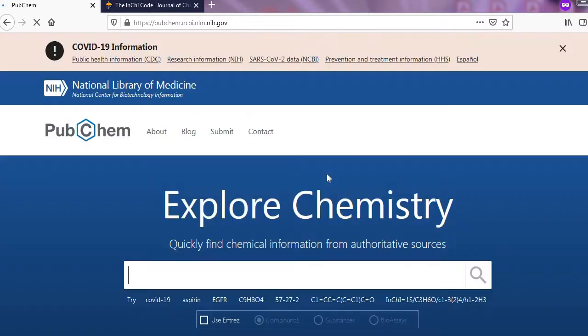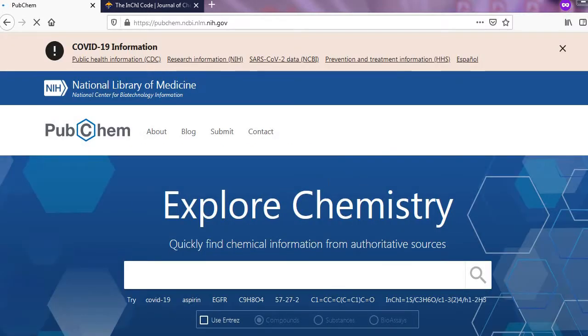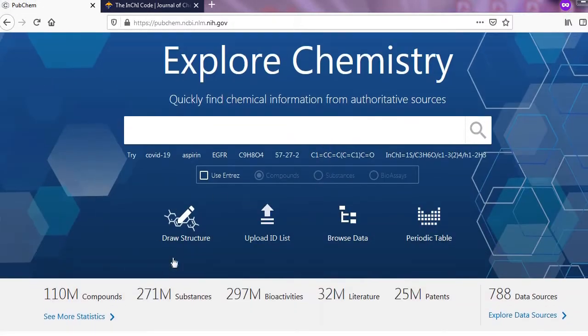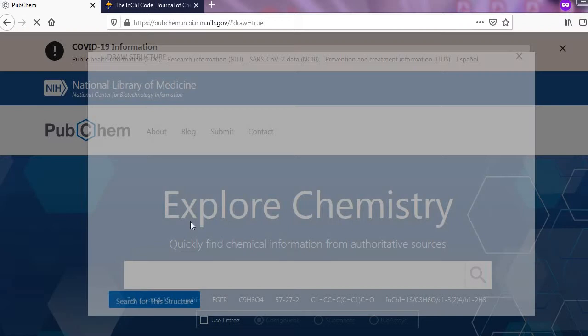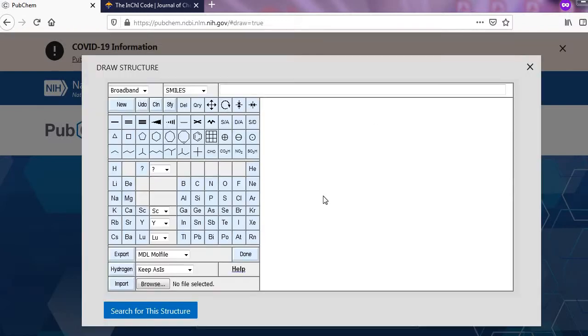This type of interface appears. Now click on the draw structure. A new this type of interface appeared.